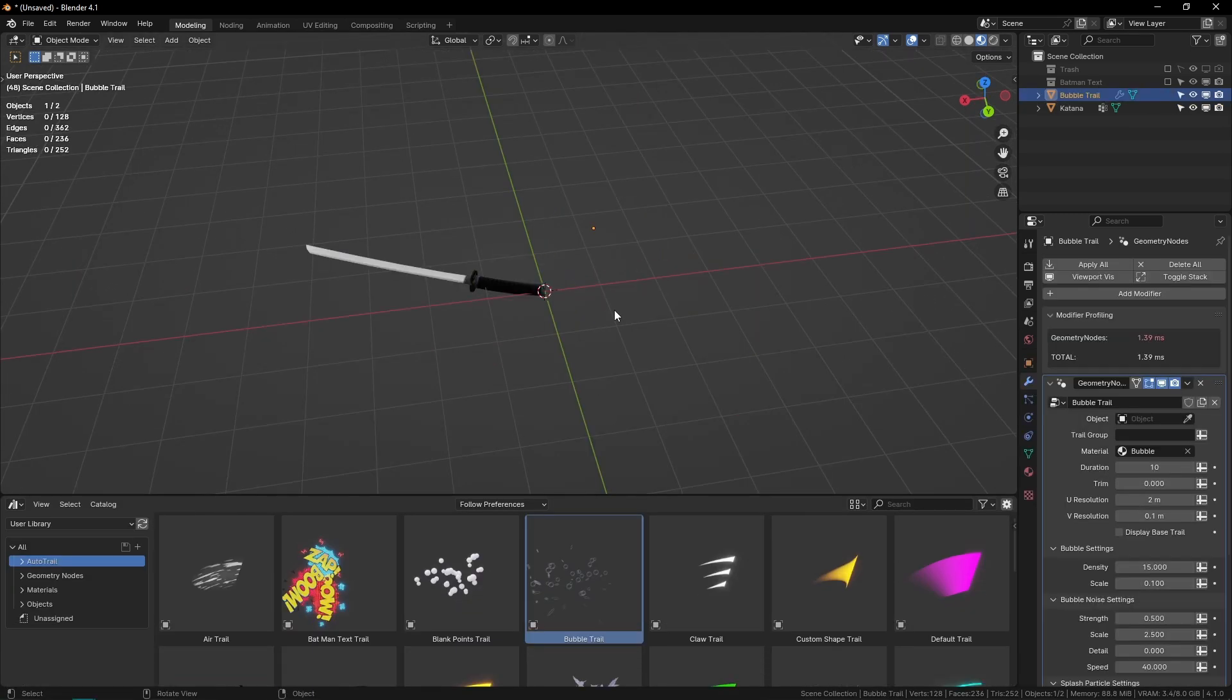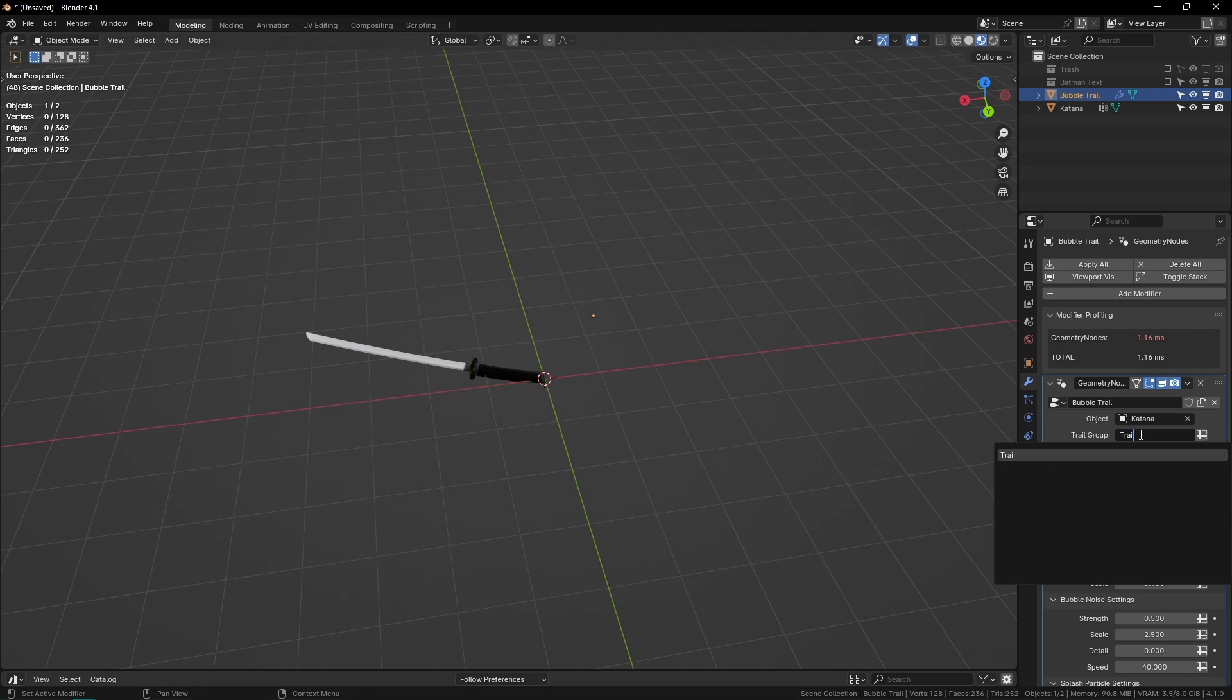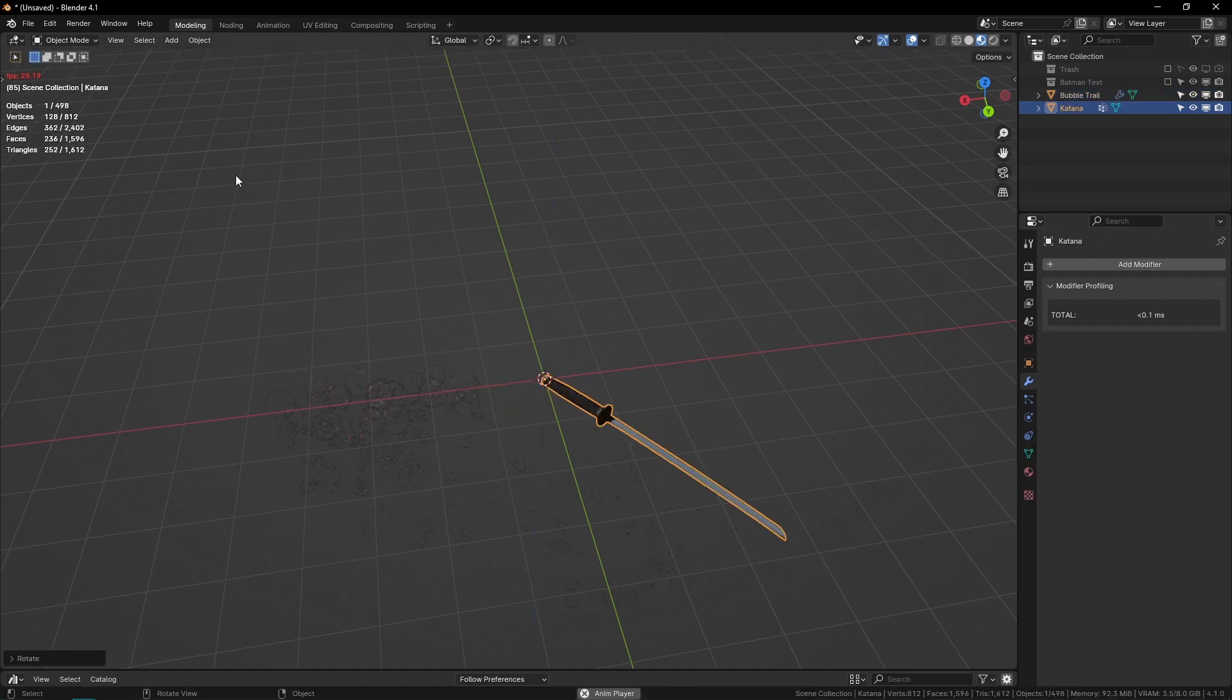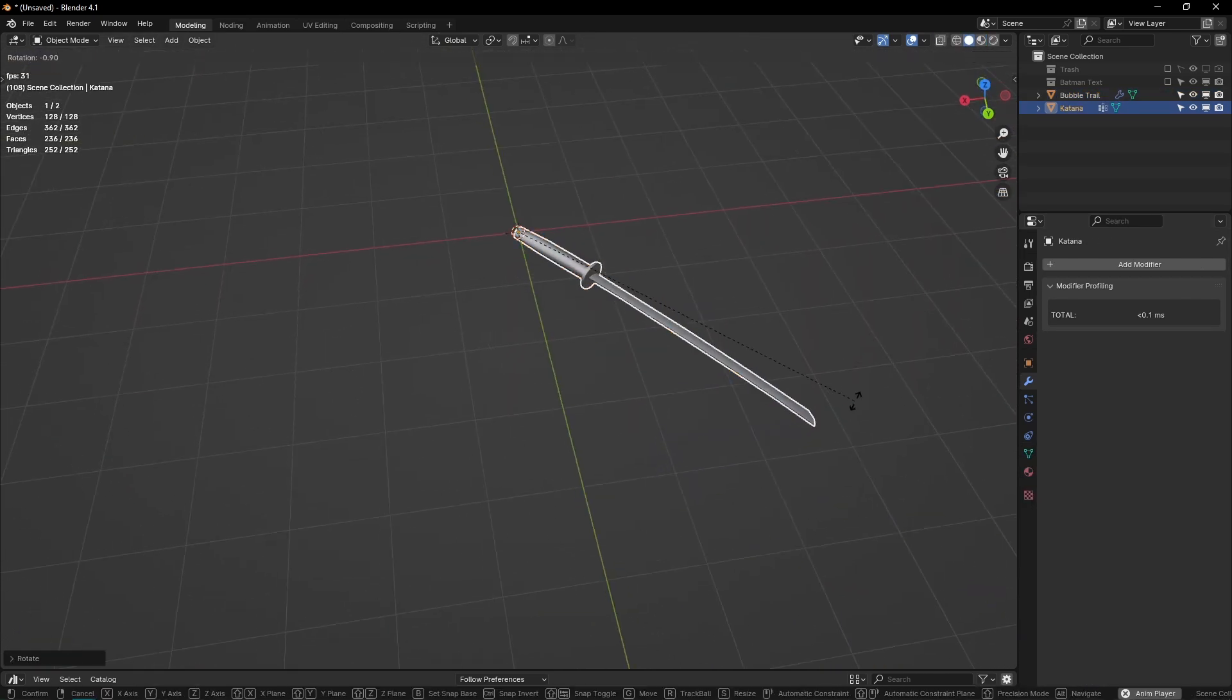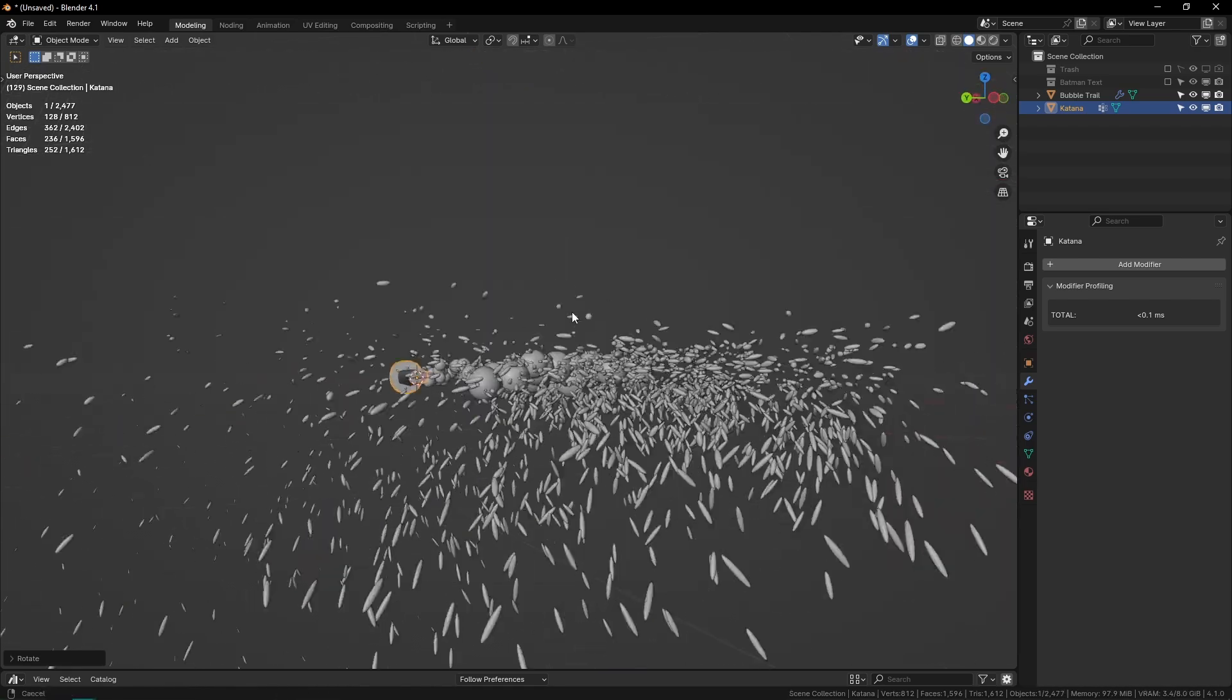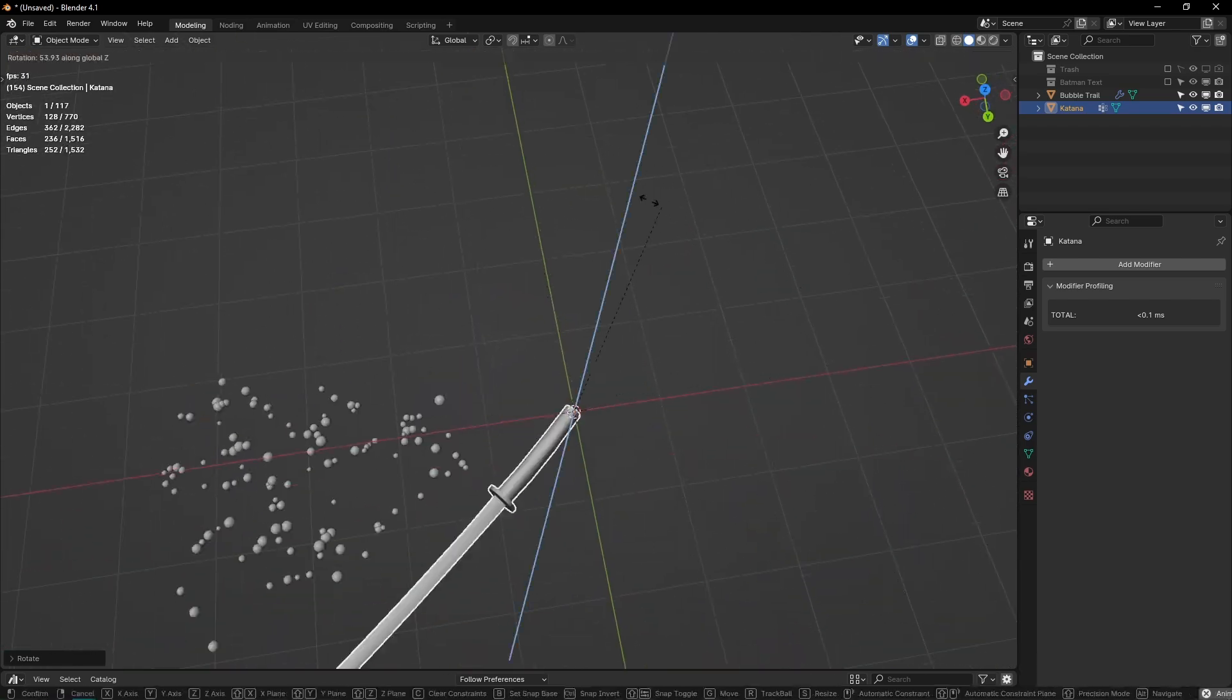Let's look at some other trails too. Bubble trail—I think that one's kind of fun. So I'll drag that in, select my katana, and then type 'trail' for the trail group. If I play it, we now have these bubbles coming out.